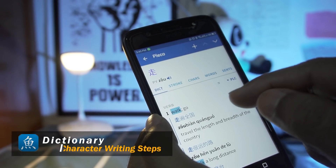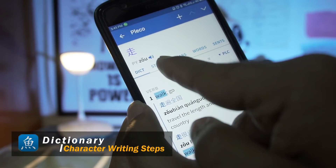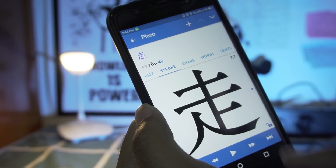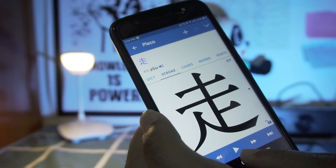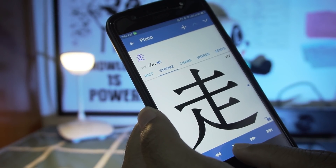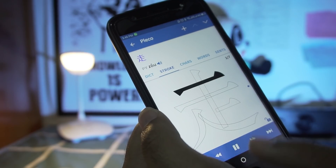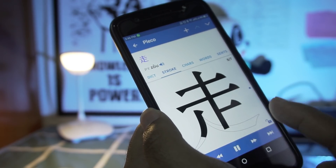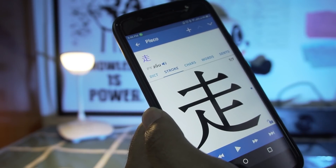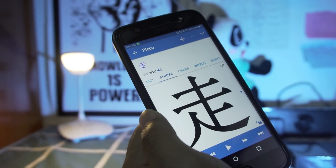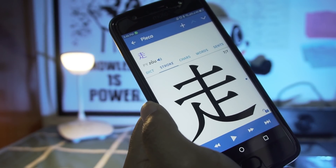After searching for a word, if you want to know how to write the character, click on the stroke option and then click the play button. Pleco will show you how to write the character step by step. For this character there are 7 steps: 1st, 2nd, 3rd, 4th, 5th, 6th, 7th step. You can click the play button again and again to learn it properly, because there are specific steps to writing Chinese characters correctly.